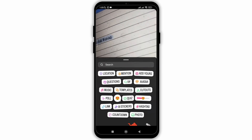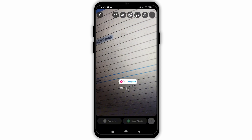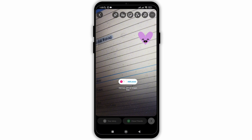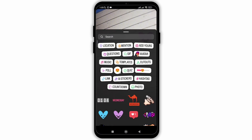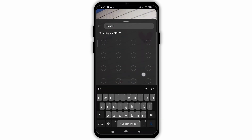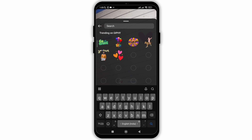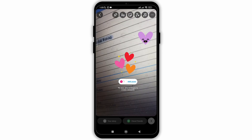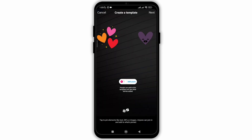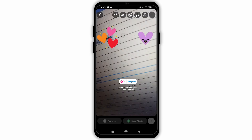Now you need to edit your story so that you will be able to create your own template. Add stickers or GIFs into it to make it look unique. After you are done editing your story, you need to click on 'Add Yours' and then your template will be created easily.